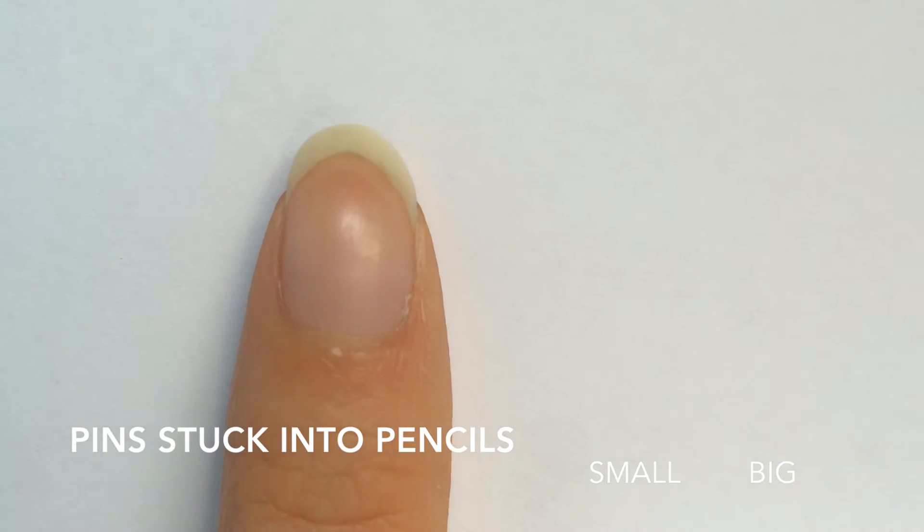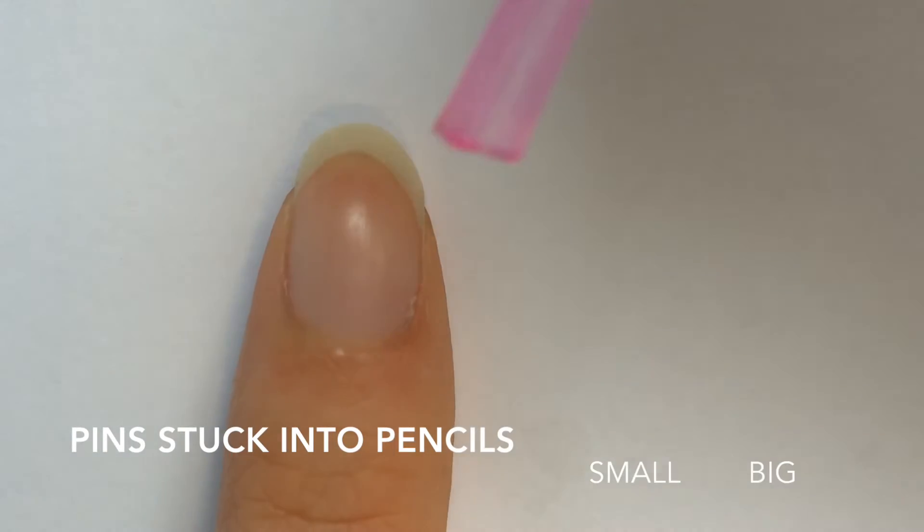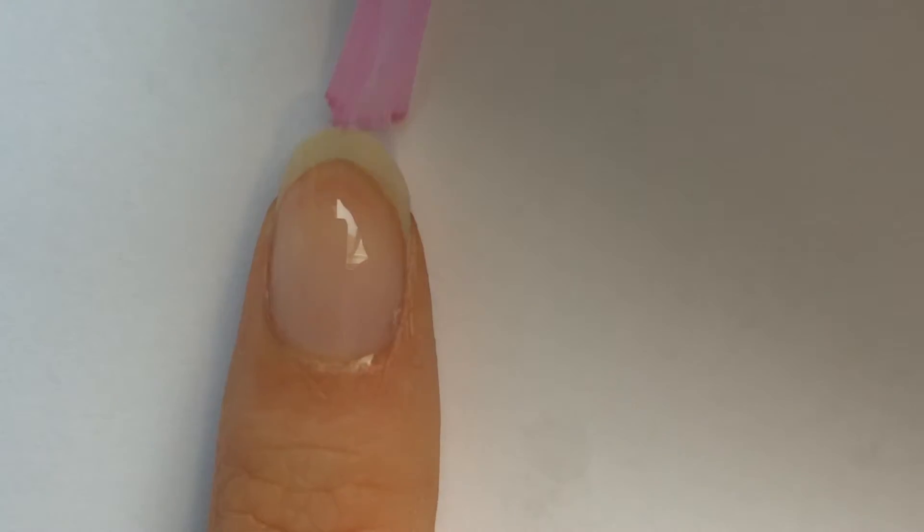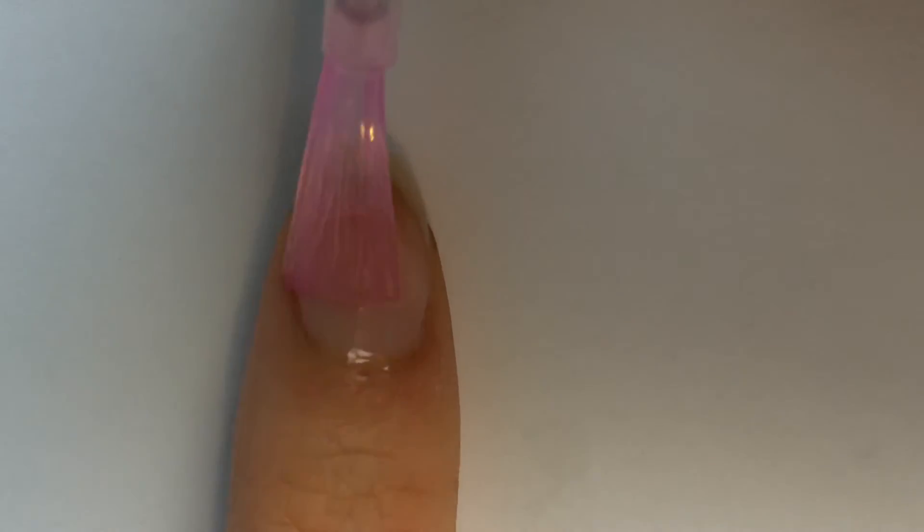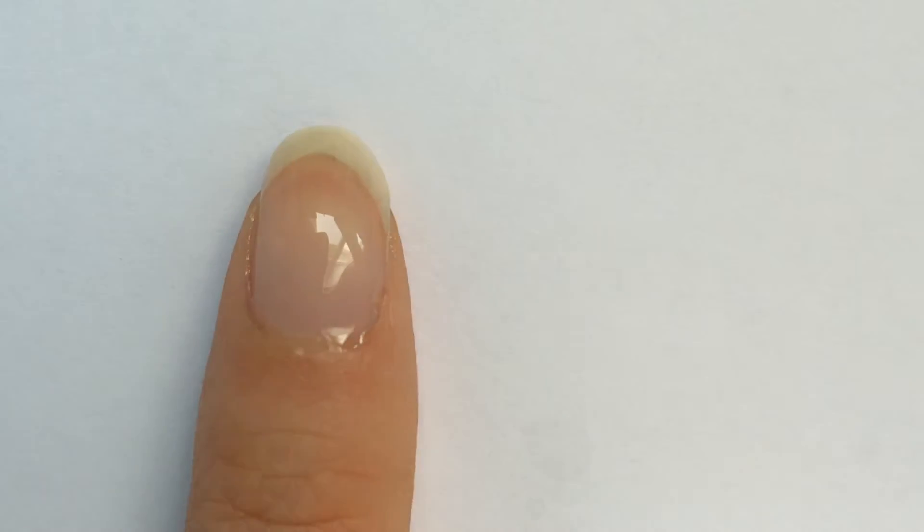First, I'll start with a base coat to protect my nails. It also makes for a smoother surface when applying the color nail polishes.